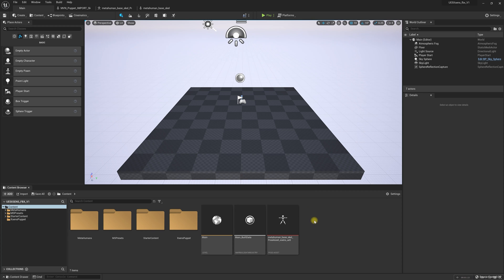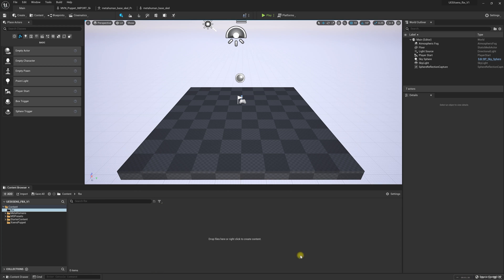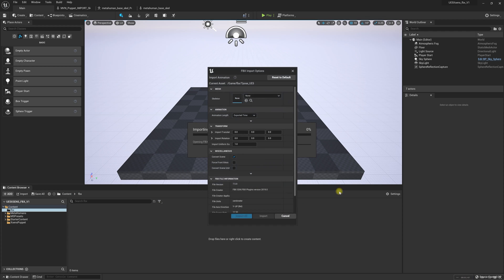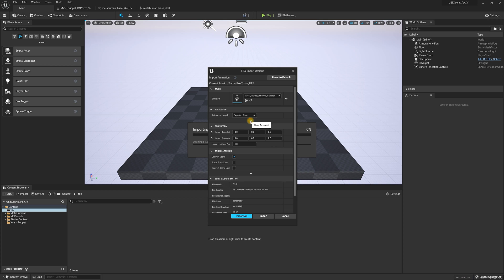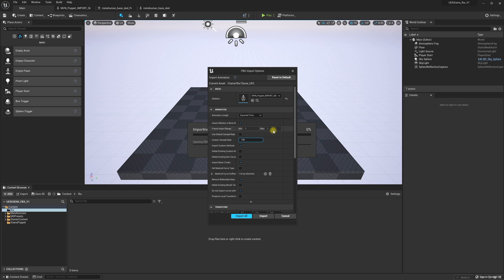Back inside of UE5, I'm going to create a folder and name it FBX. Inside of this folder I am going to drag and drop the FBX. When this window comes up, we want to go ahead and assign the skeleton to the MVN Puppet Import Skeleton. I typically leave all settings the same, but there is a custom sample rate option — I recorded this at 240 Hz, but if I want to import at 120, this is where I would put that. I'll leave everything else the same and import.